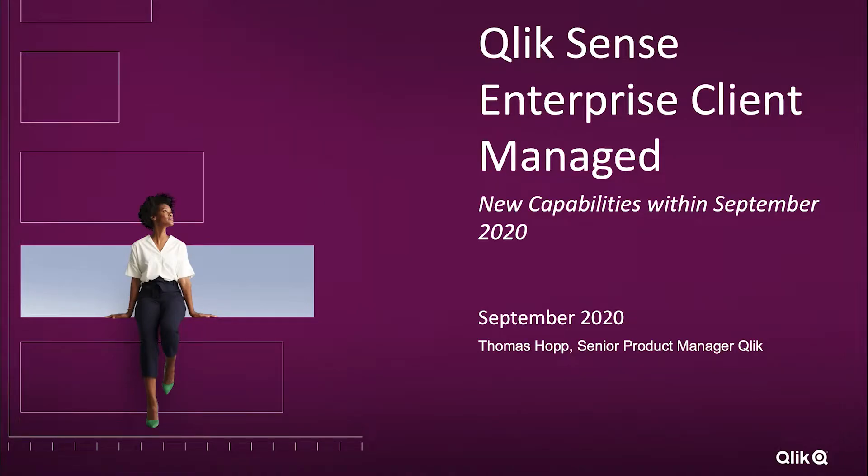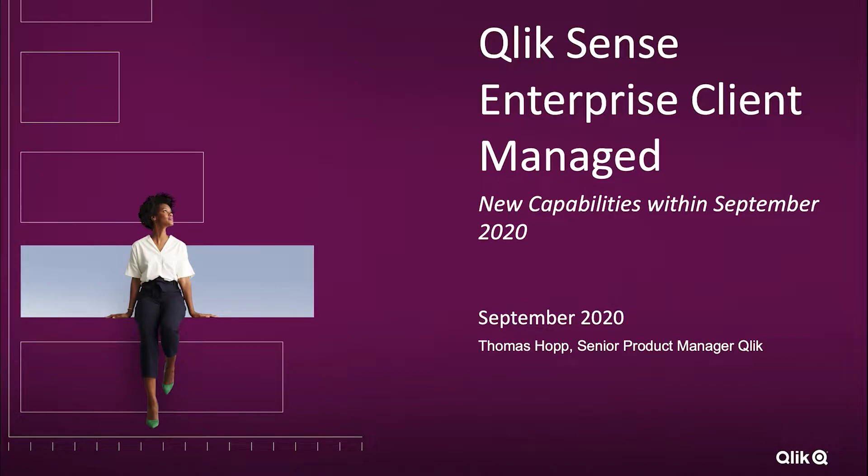Hi everyone, this is Thomas Hoppe speaking from the product management team here at Qlik and welcome back to my series of presentations. Today's presentation is about Qlik Sense Enterprise Client Managed on Windows platform.